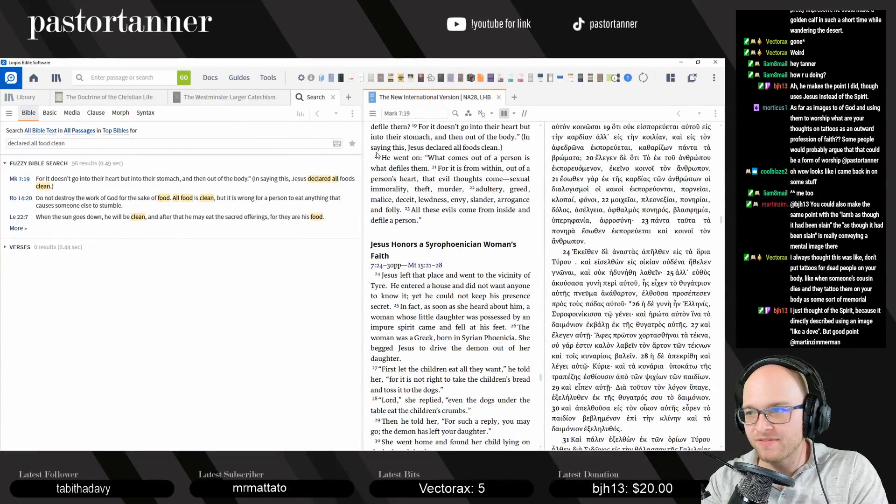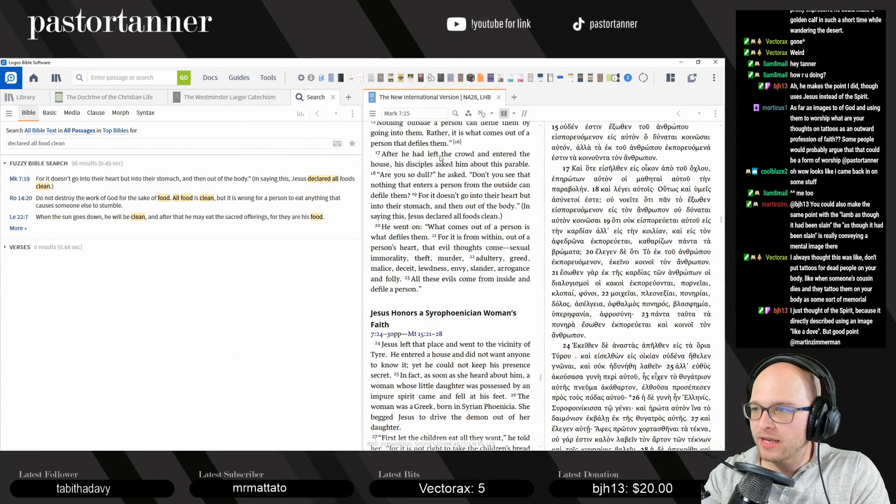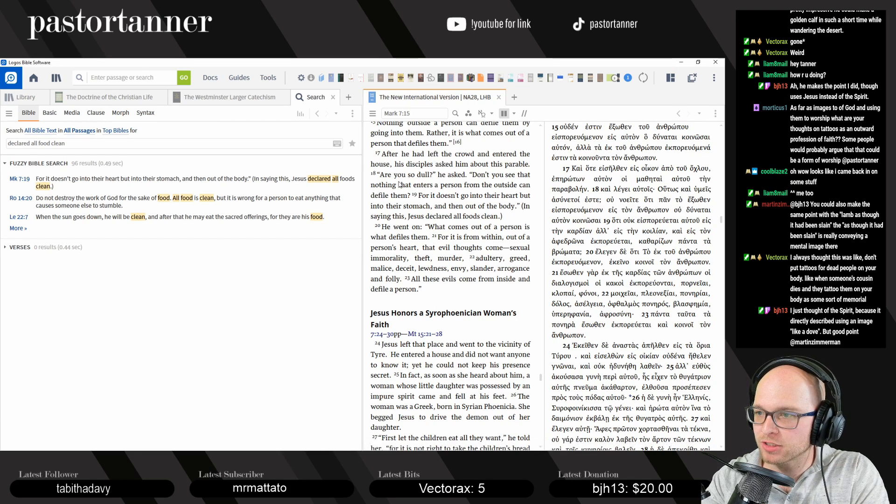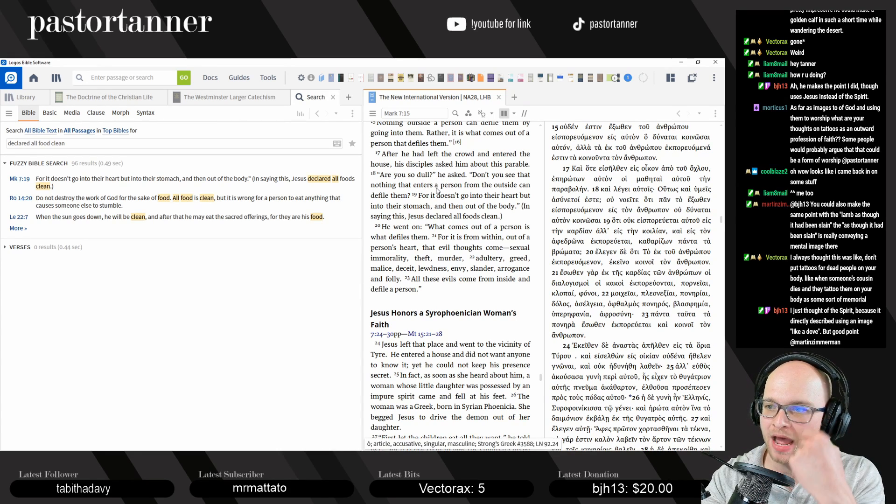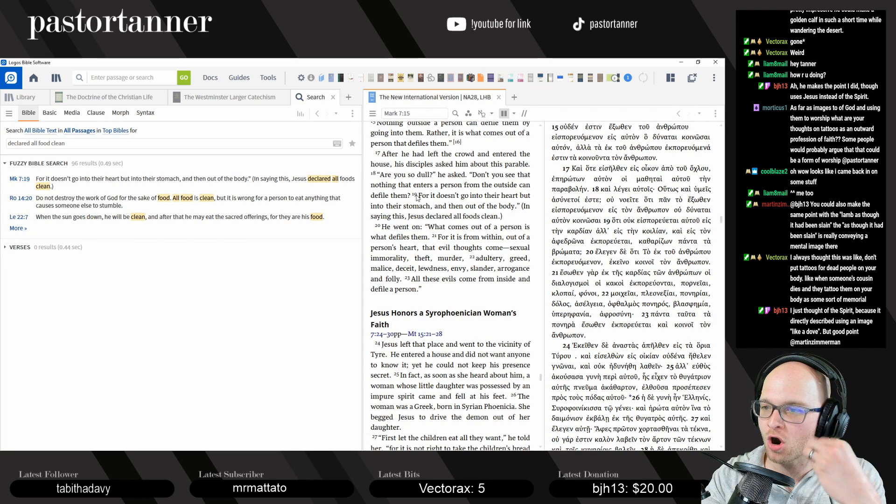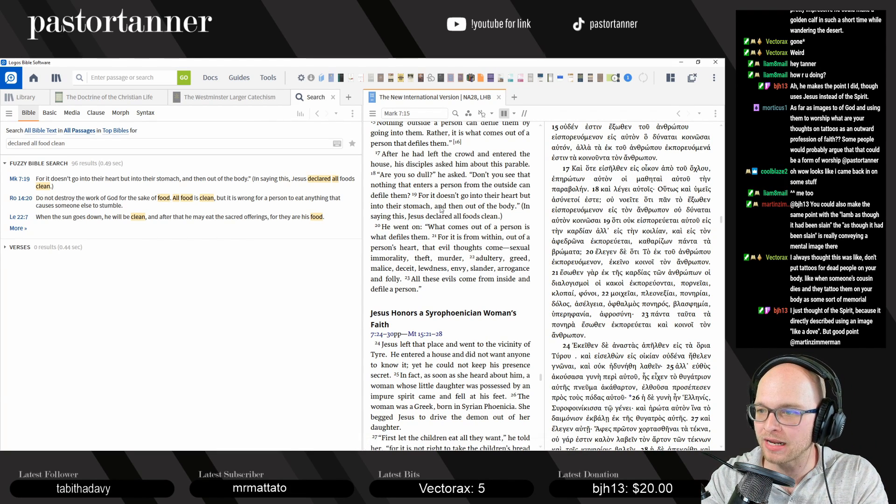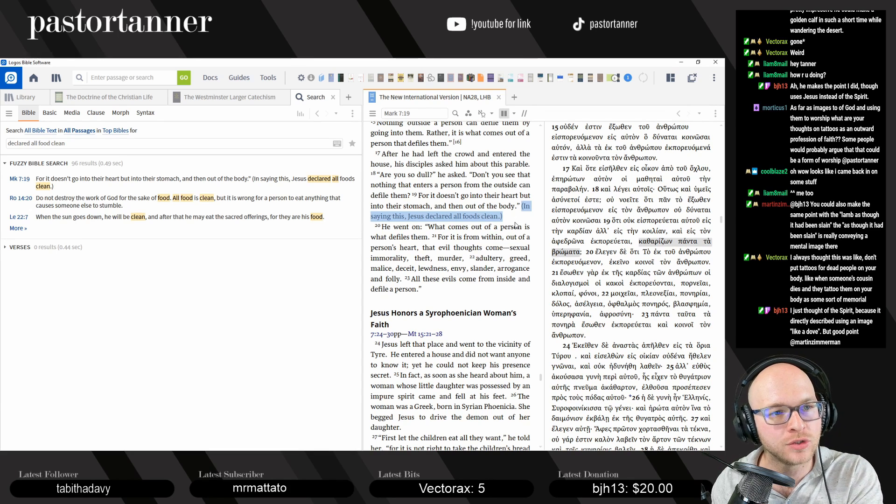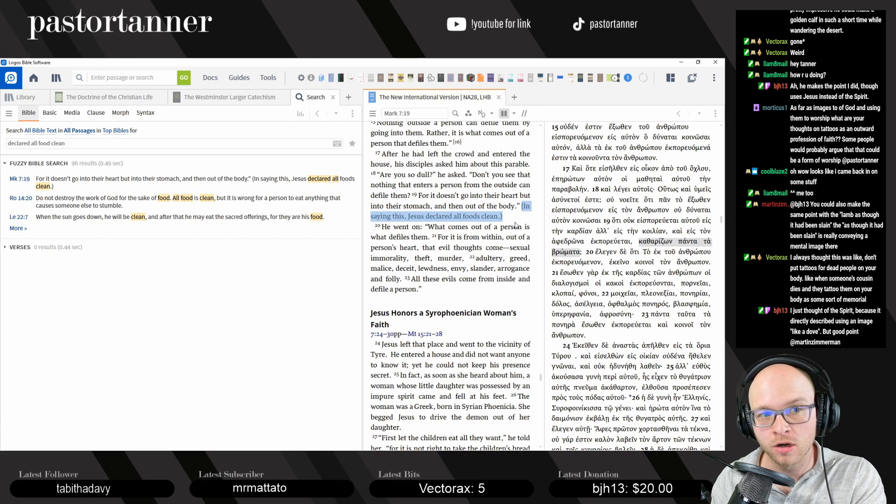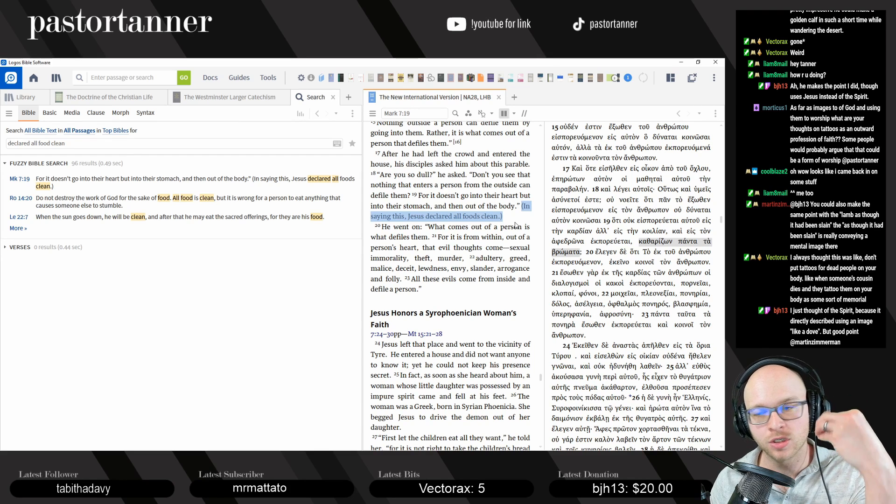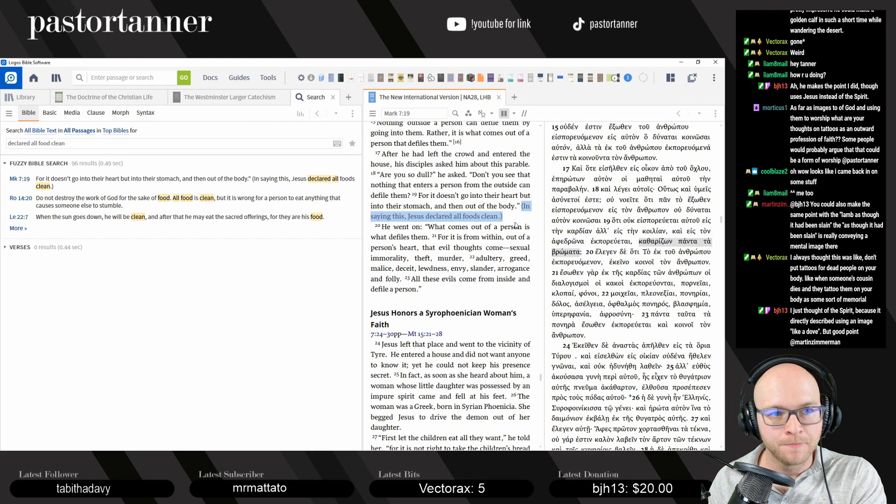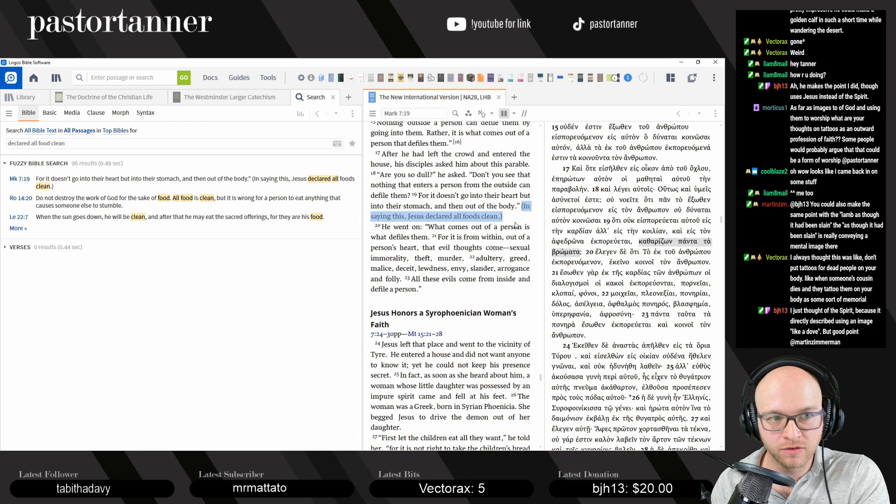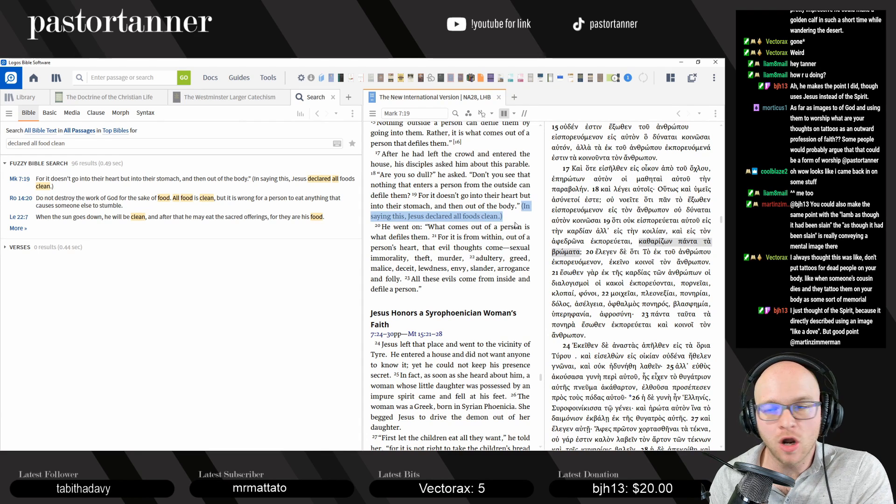Mark 7:19. After he had left the crowd and entered this house, his disciples asked him about this parable. Are you so dull? He asked them. Don't you see that nothing that enters a person from outside can defile them? For it doesn't go into their heart, but into their stomach and then out of the body. In saying this, Jesus declared all foods clean. And there are many other New Testament texts that talked about the fact that the foods don't defile you. So, if we're not to maintain that cultural distinctive, what cultural distinctives are we to maintain?